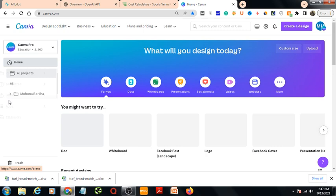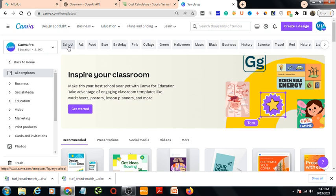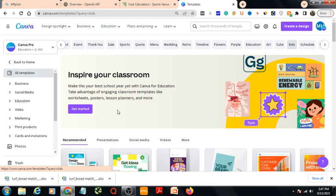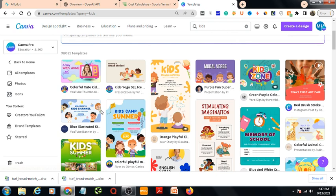Here are the templates — all ready-made templates in Canva. From here you can choose any template you like. For example, here is school-related templates, school-related designs: fall, food, blue, birthday, college — so many options. See for example kids templates.